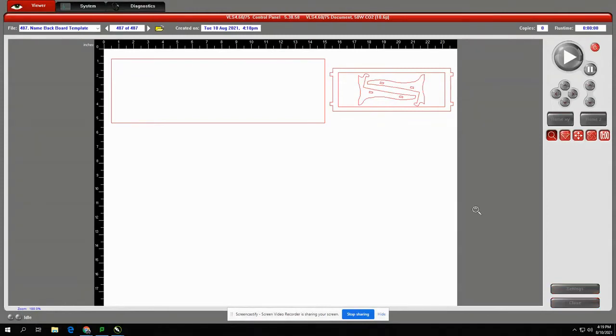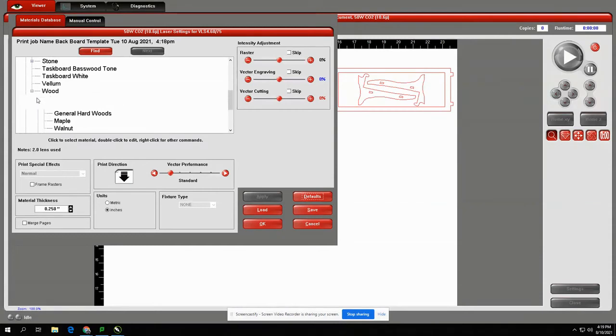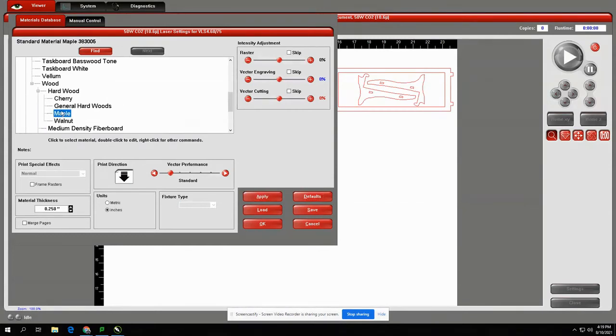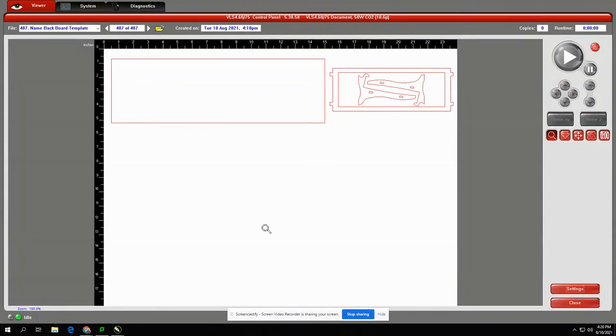Select Settings. The material we're going to use is wood, hardwood, maple. Change Material Thickness to 0.125. Select Apply, OK.